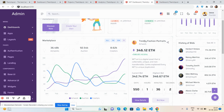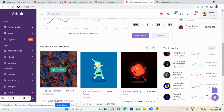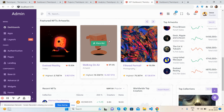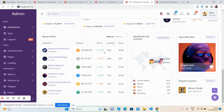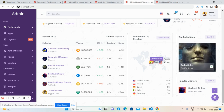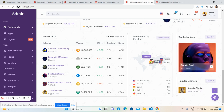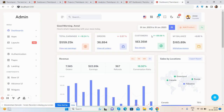The marketplace features a beautiful chart with tooltip. There are sections for brandy, fashion, portraits, and history of bids. Featured NFT artworks and top artworks are showcased. There's also a recent NFT section using a Bootstrap 5 table, top creators, a beautiful Google Map, hover effects, and drop collections.